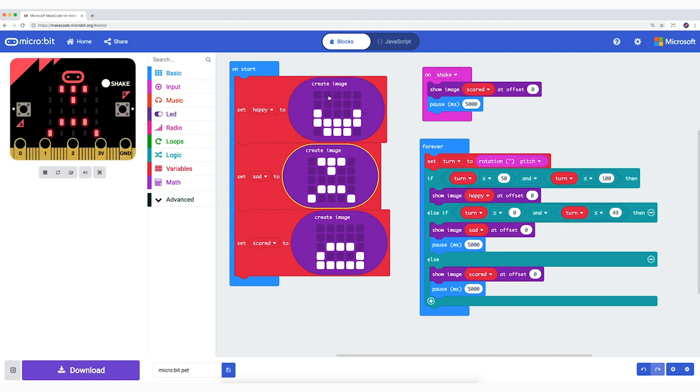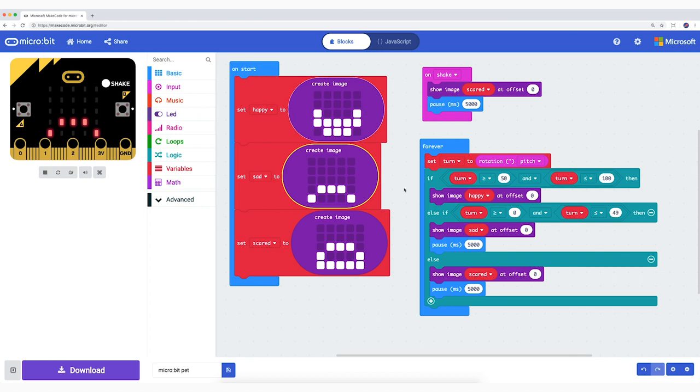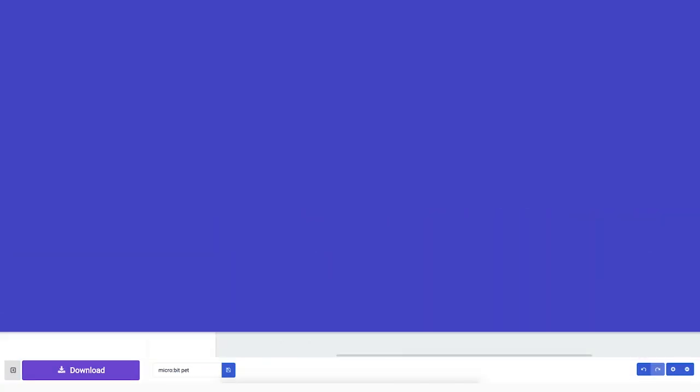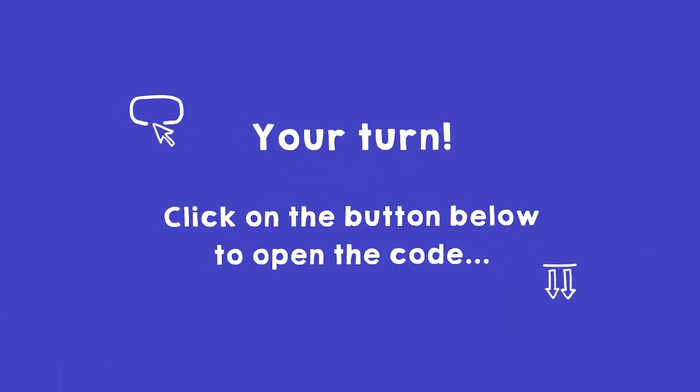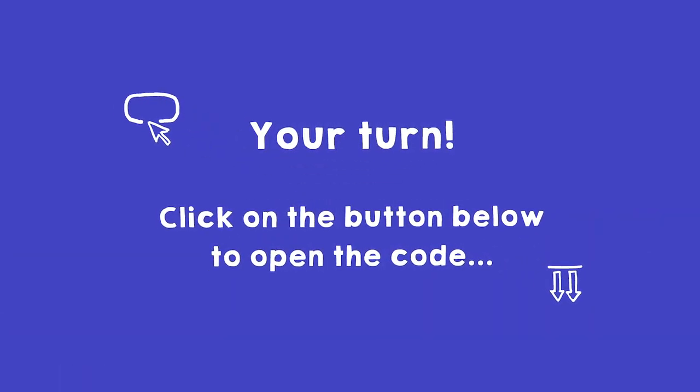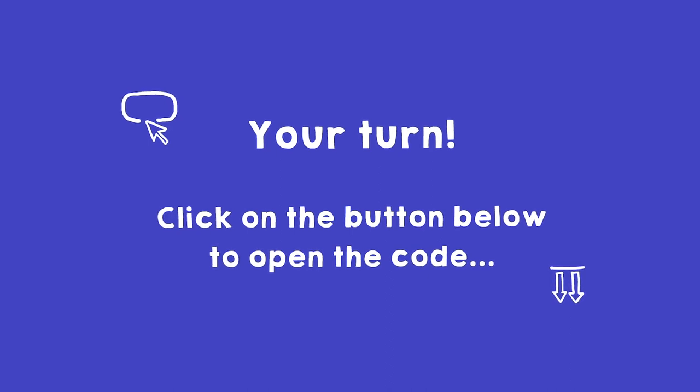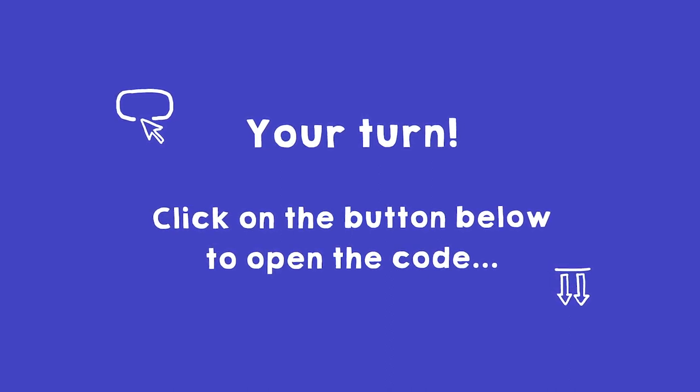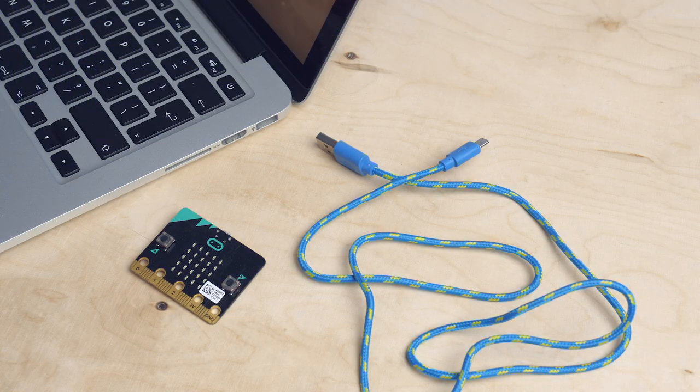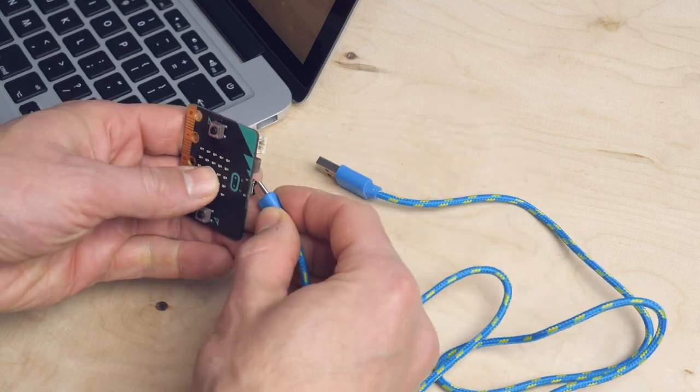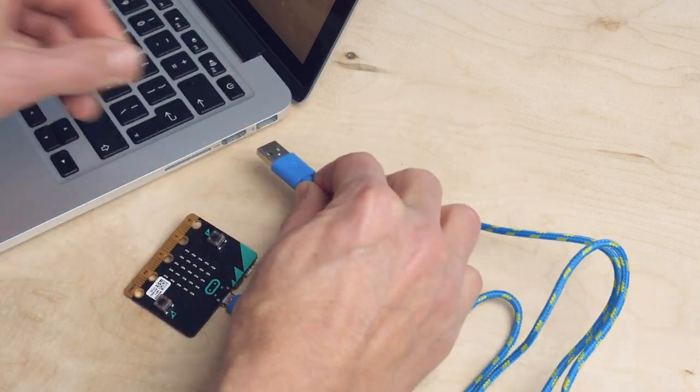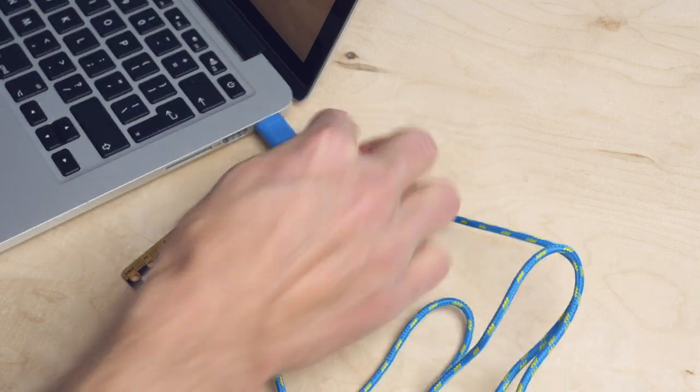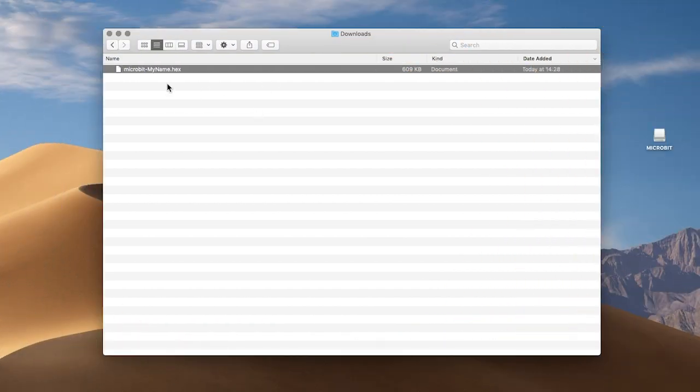Now let's first send this code to your microbit. If you click on the link below, it will take you to the code editor where the script for your micro pet is ready for you. Connect your microbit to your computer with a USB cable. Click on the Download button. And drag the file to your microbit.